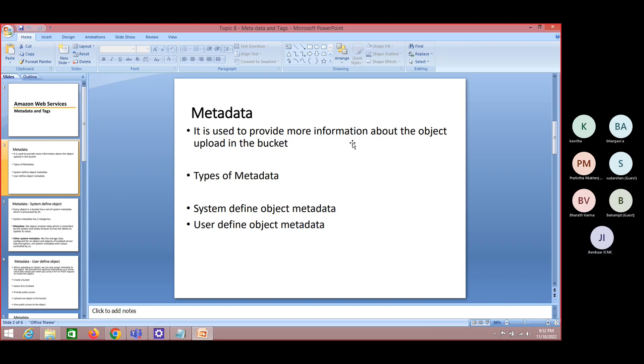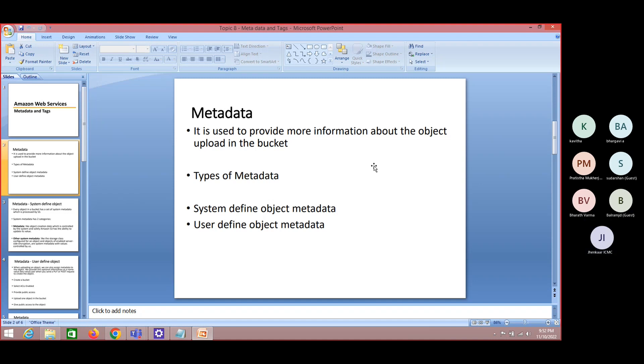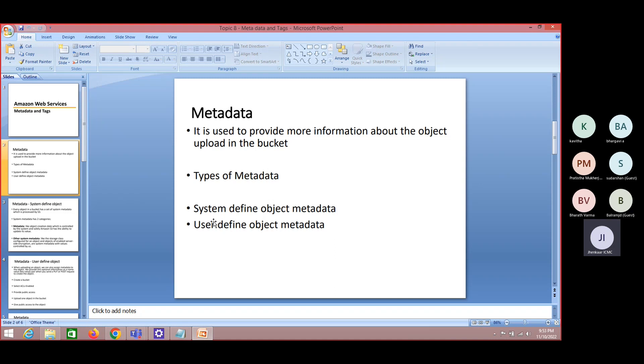And metadata comes into picture where you are explaining something about Google. For example, this particular Google server is hosted in US and this particular server has encryption mechanism. We talk more about the data. This is about metadata. Under metadata, we have two types: system-defined object metadata and user-defined object metadata.